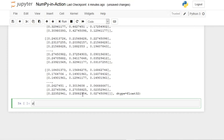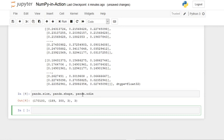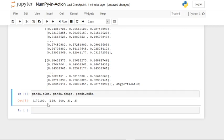Let's check the size, shape, and number of dimensions. We type 'panda.size', 'panda.shape', and 'panda.ndim'. The size is quite large, the shape is 189 by 300 by 3, and it is a three-dimensional array.